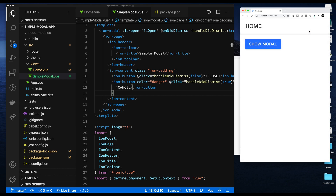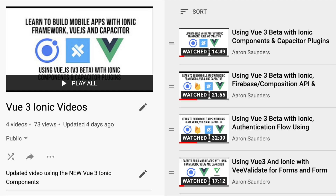That covers everything for part one. Please like and subscribe and stick around for part two, where we'll add form fields using vee-validate and show how to use the modal to create and edit data. Part three will integrate Firebase for login/logout and saving data to a database. Thanks for sticking with me — take care, bye now.